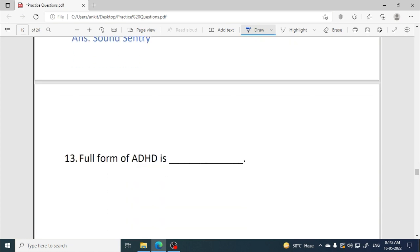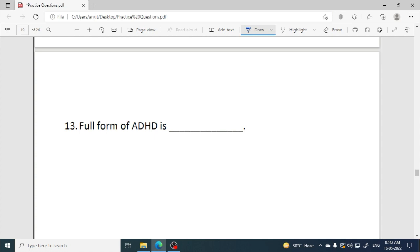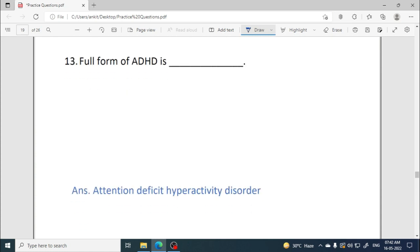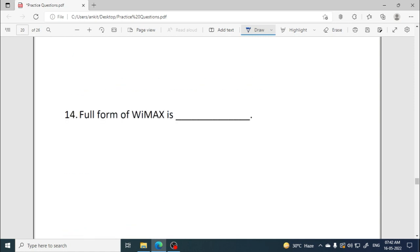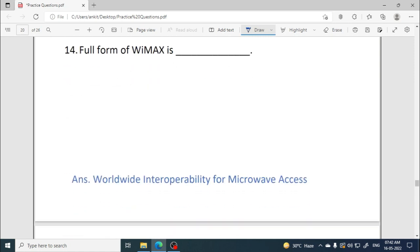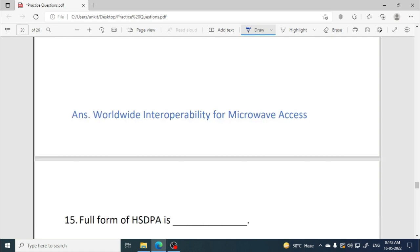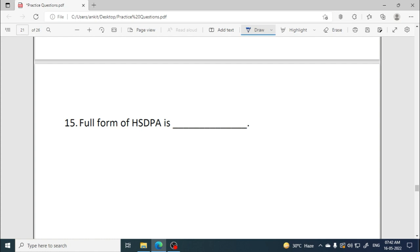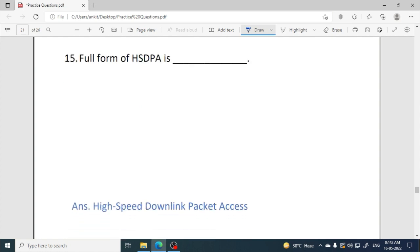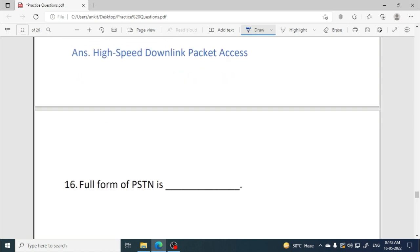Full form of ADHD is Attention Deficit Hyperactivity Disorder. Full form of WiMAX is Worldwide Interoperability for Microwave Access. Full form of HSDPA is High Speed Downlink Packet Access.